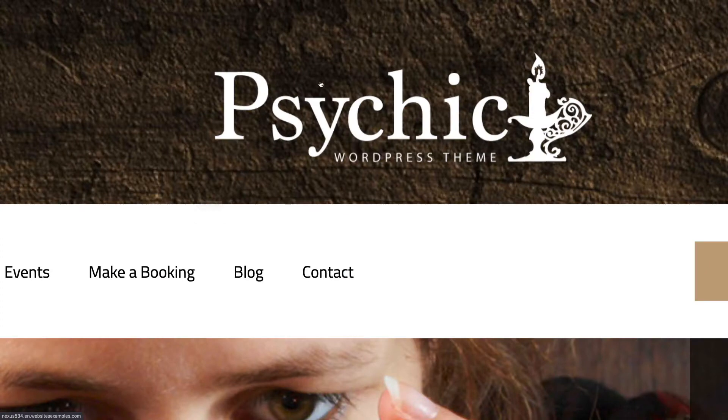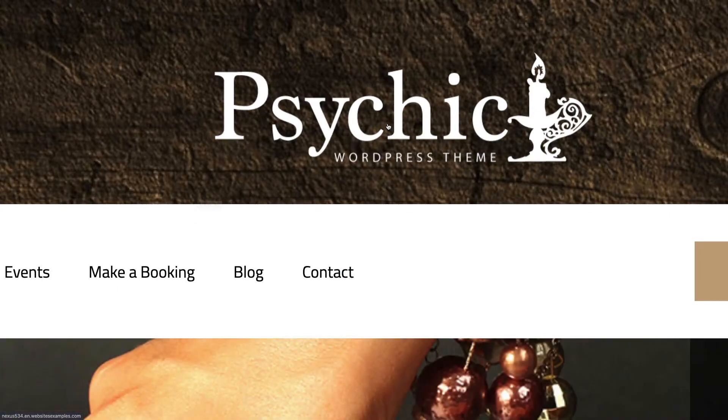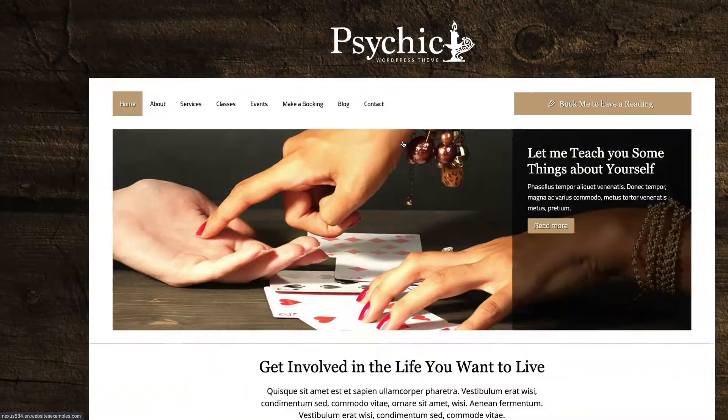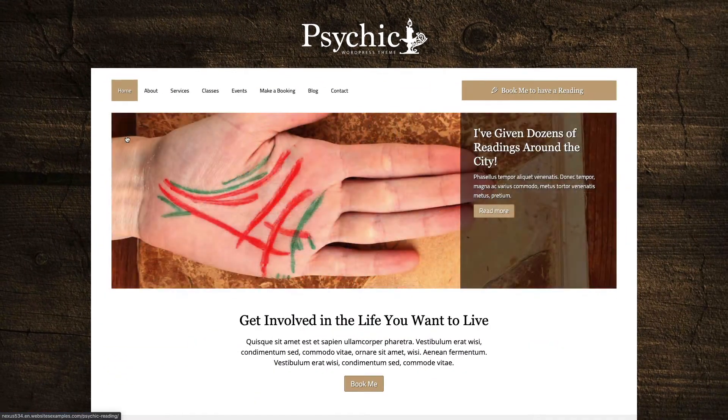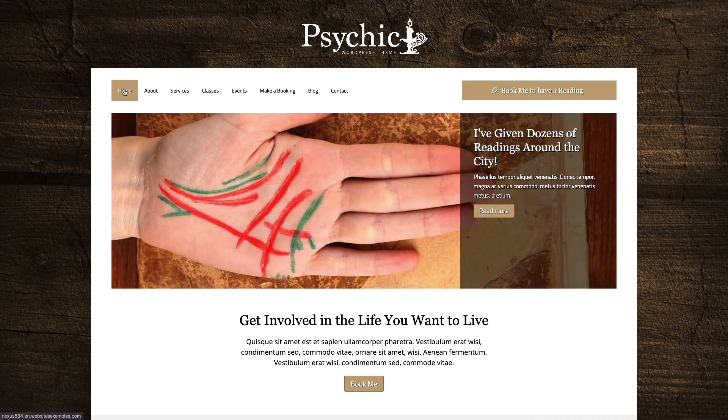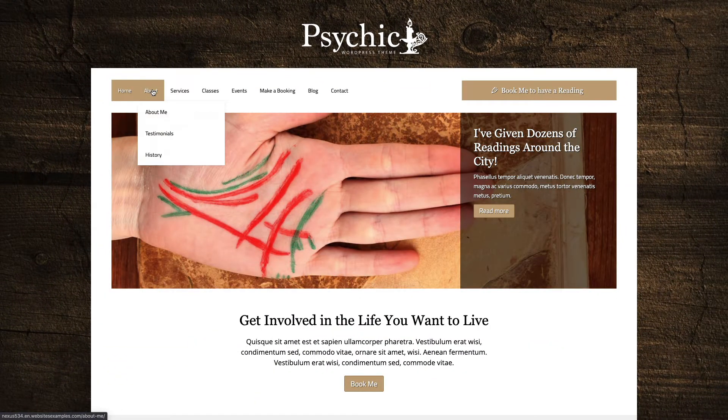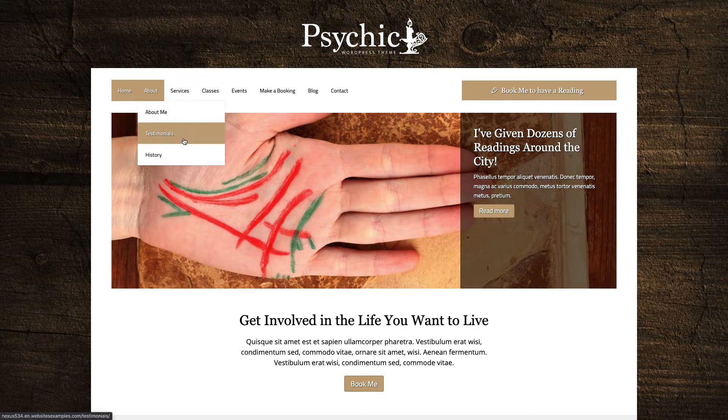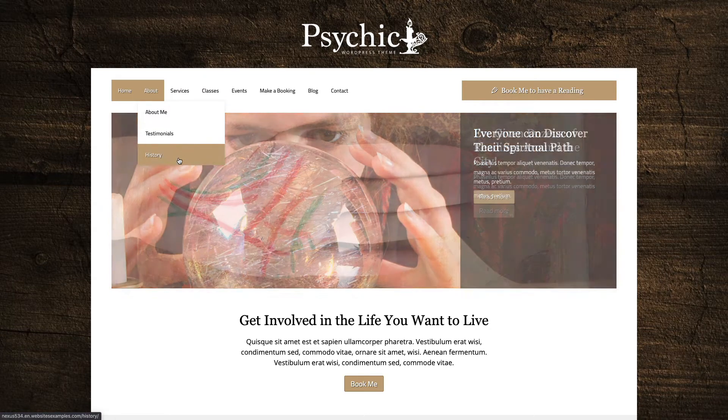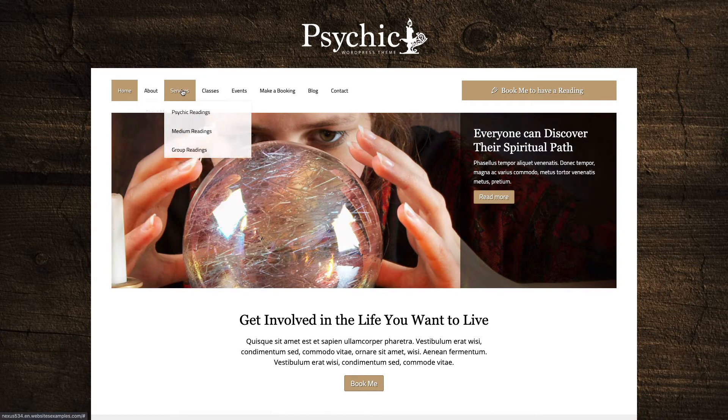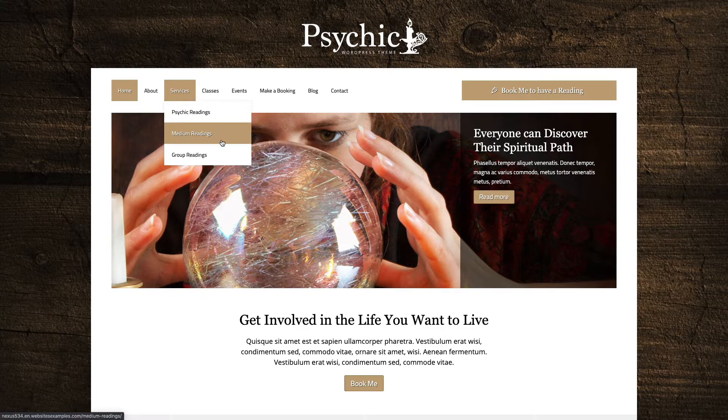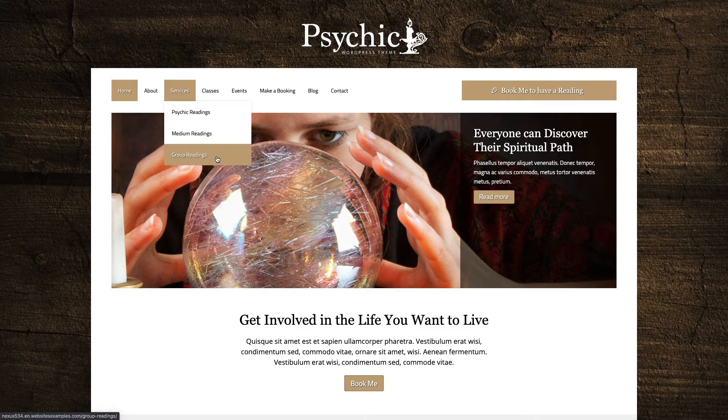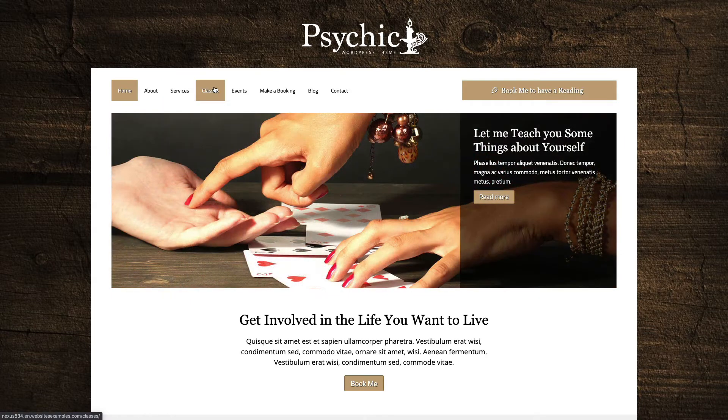Most likely you are a web designer building a website for a psychic business, or maybe you're an employee or a psychic yourself. Whichever is the case, in this video tutorial you will learn all it takes to build a beautiful site just like the one you see here on your screen, step by step.